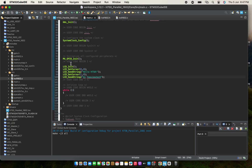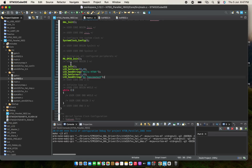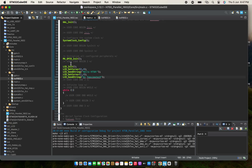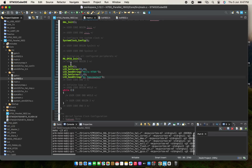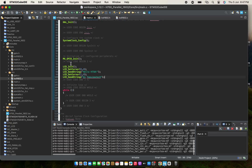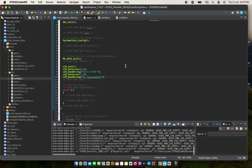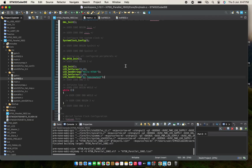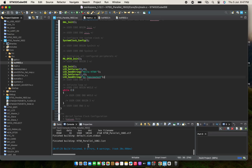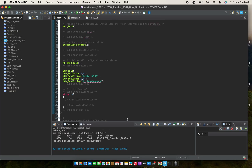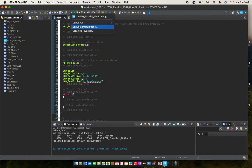We will build our code. Build was successful. Now I will debug my code.